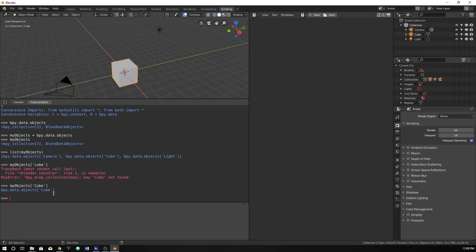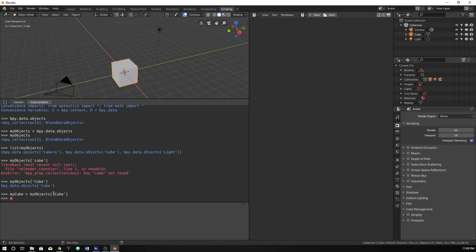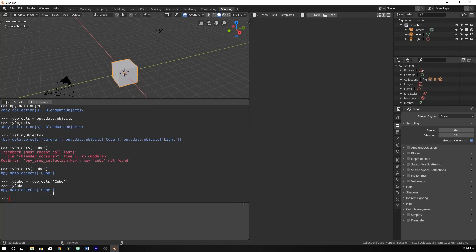Now you could even say, instead of having to type out my objects cube, we could just type in my cube is equal to my objects cube. Now if we ever reference my cube, it will always be our cube. So yeah, this is really useful.